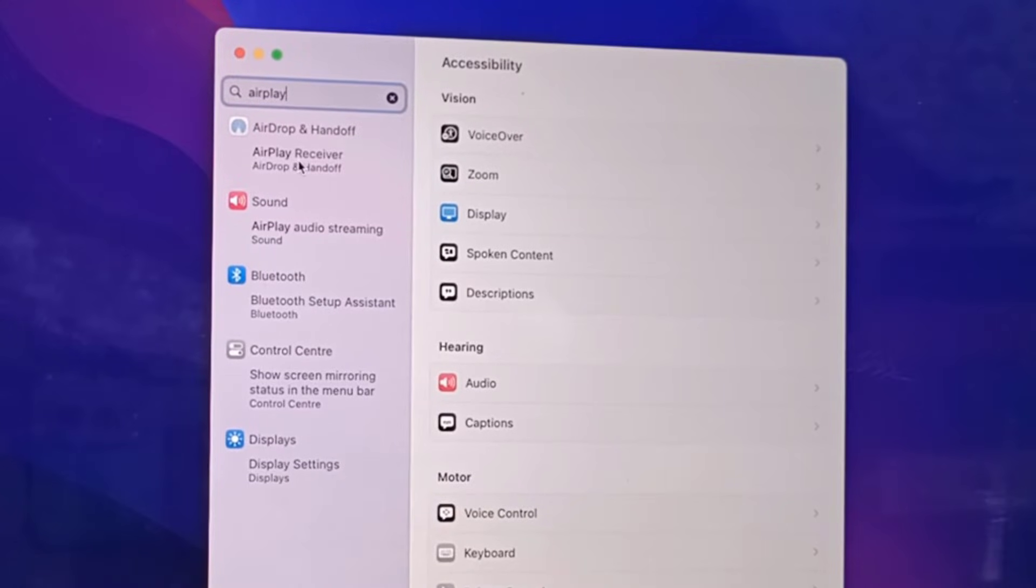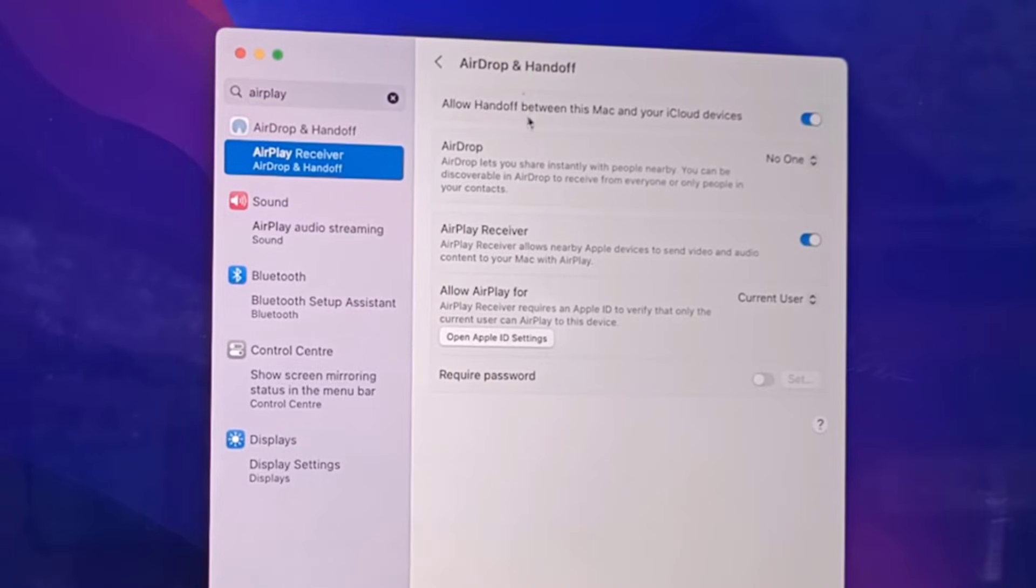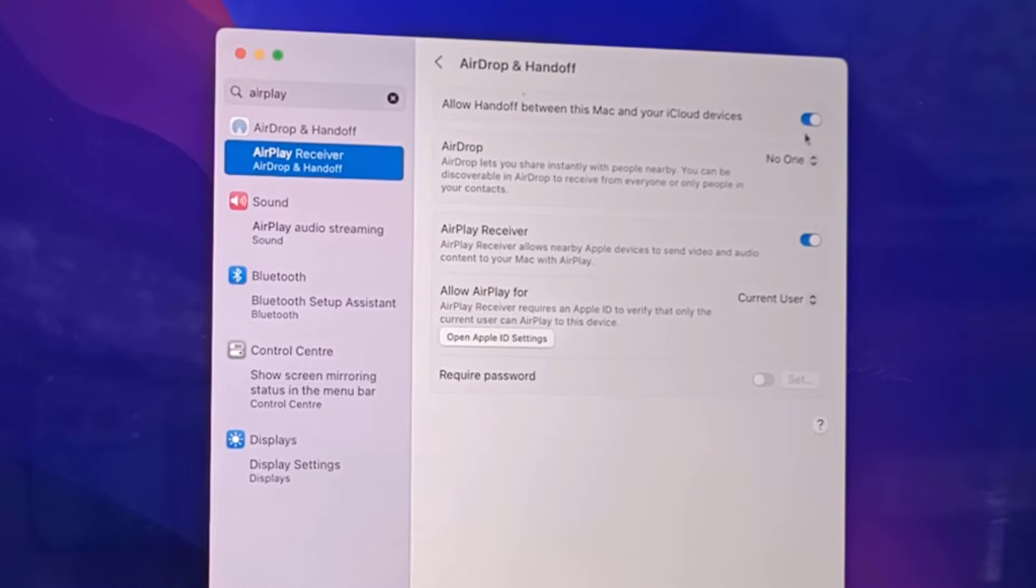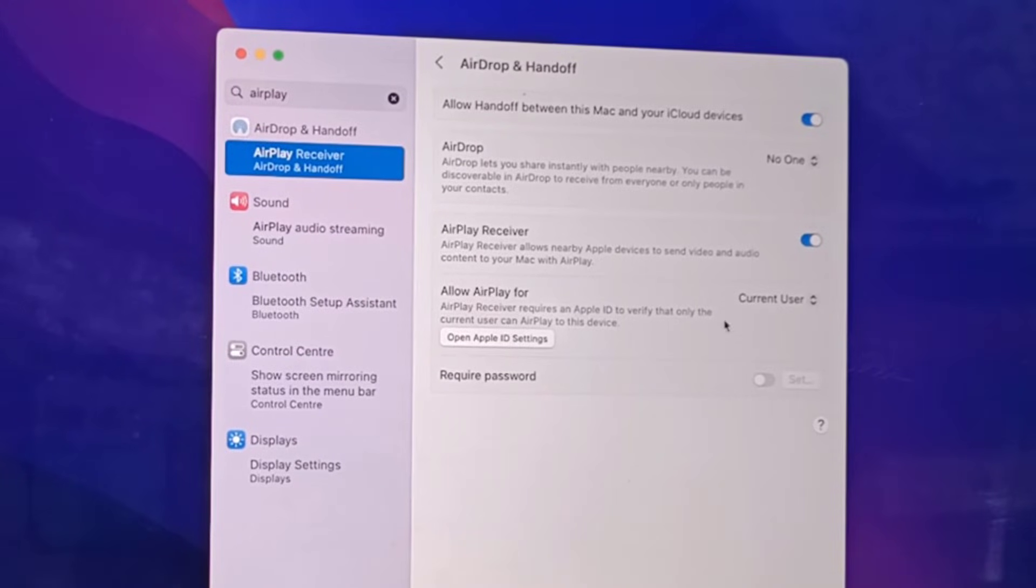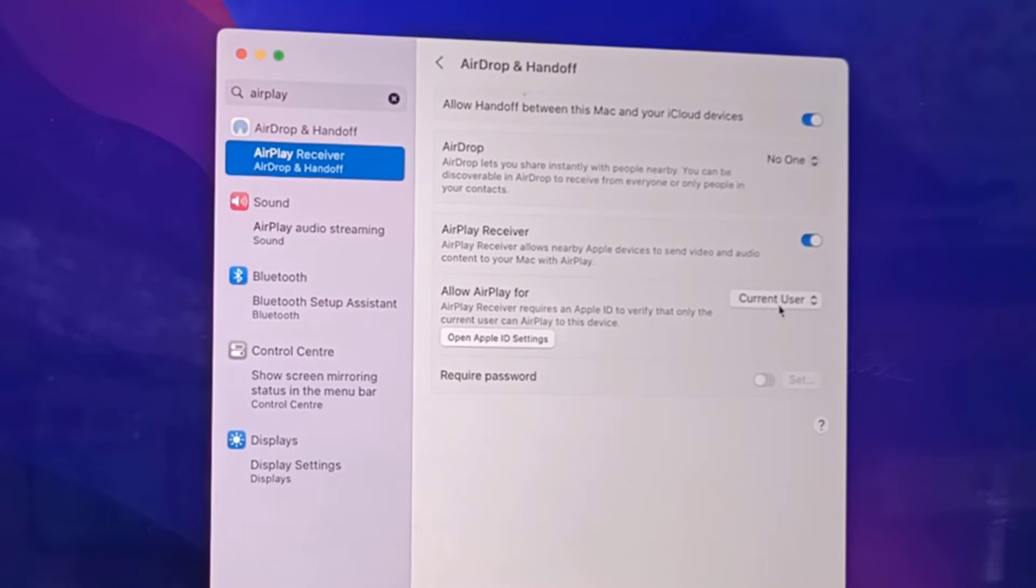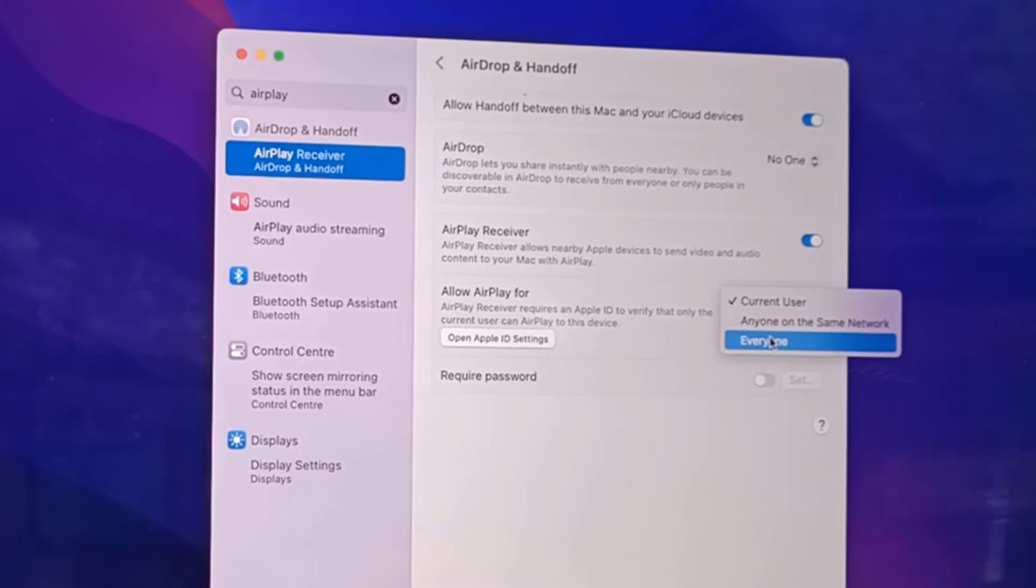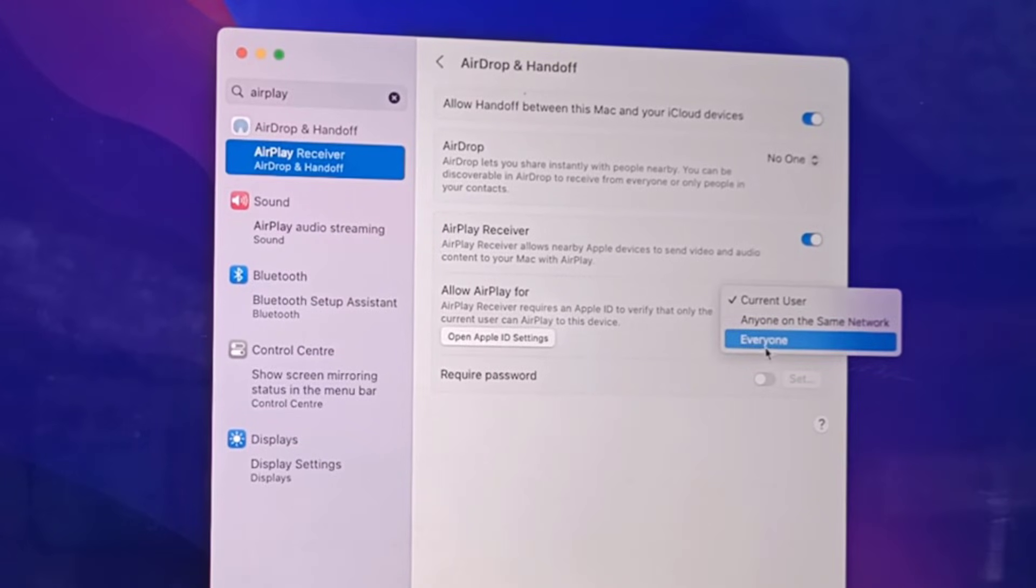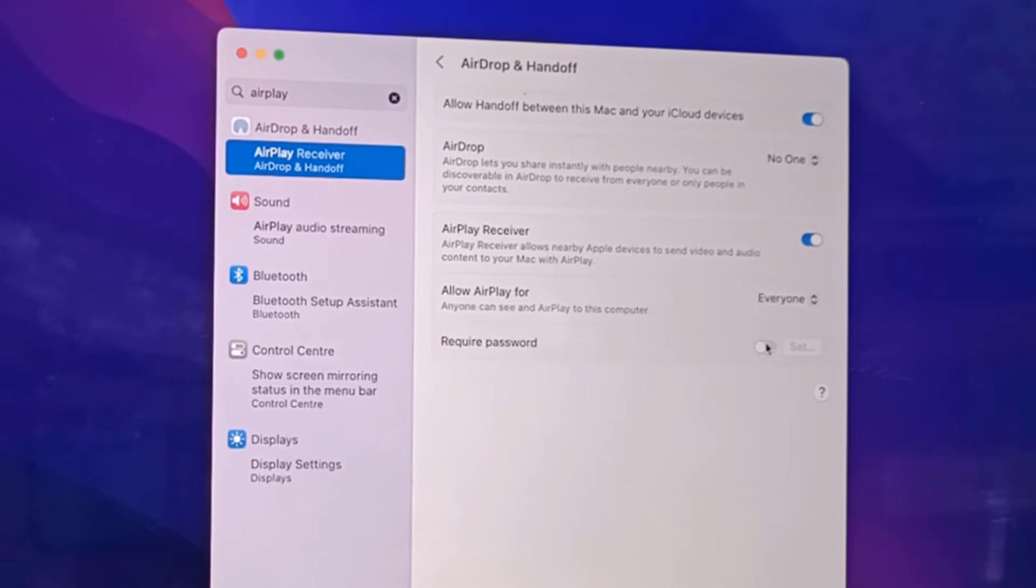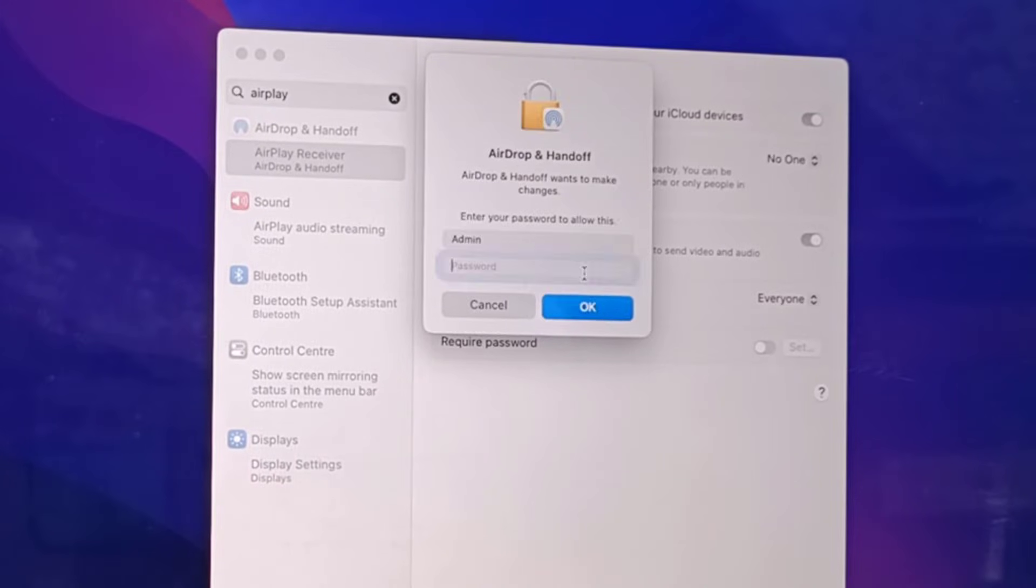Open AirPlay Receiver and here turn on Allow Handoff between this Mac and your iCloud devices. AirDrop if you want you can allow it. Most important thing, AirPlay Receiver should be turned on. The next important thing is allow AirPlay for Everyone, or you can select Anyone on this network. This is the most important thing - you should allow Everyone or Anyone on this network.